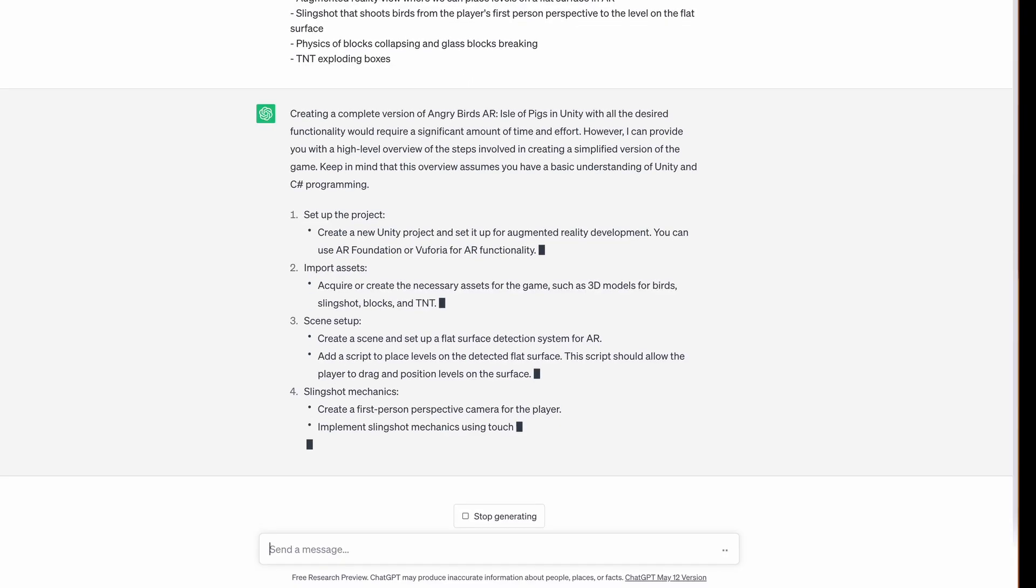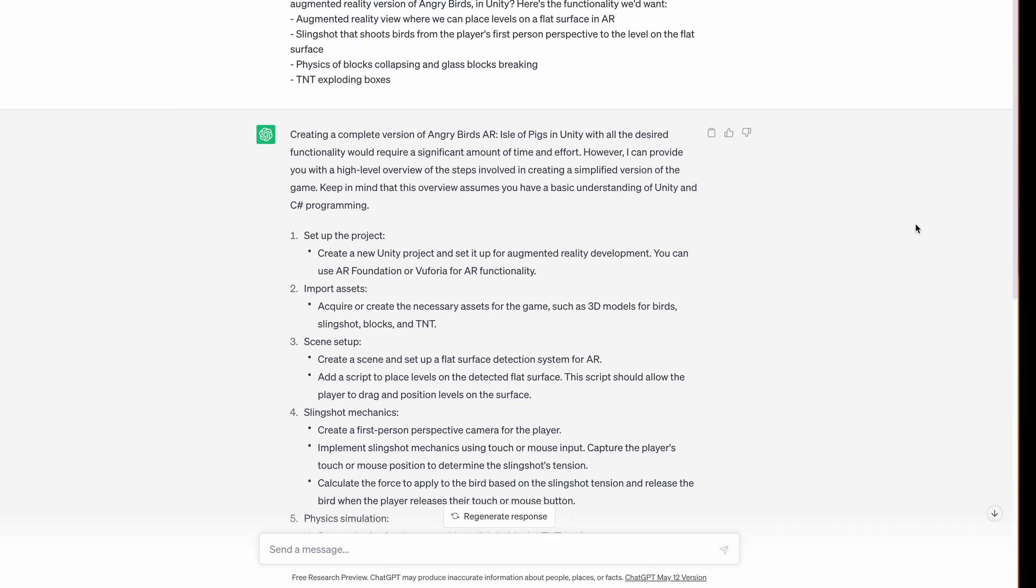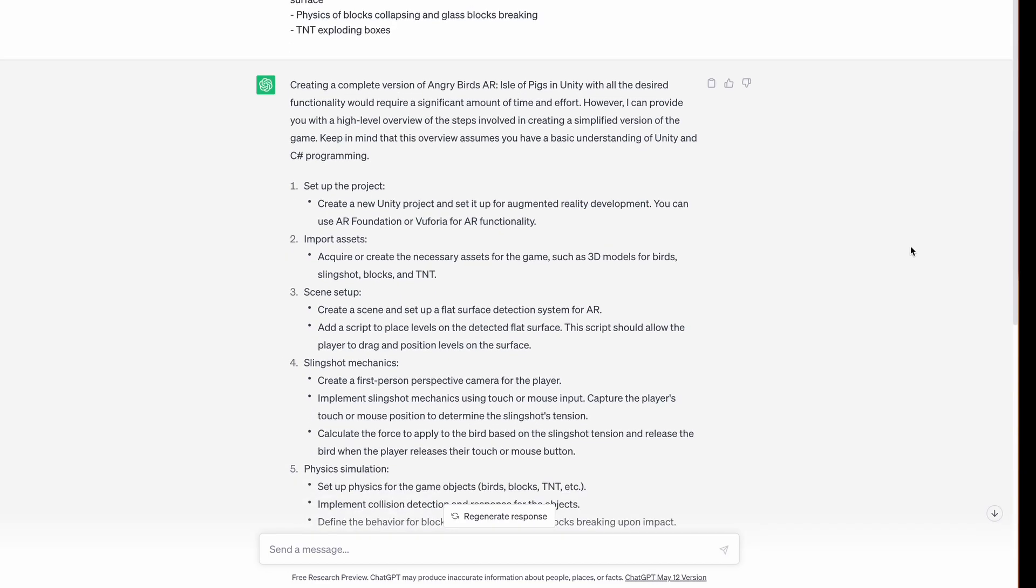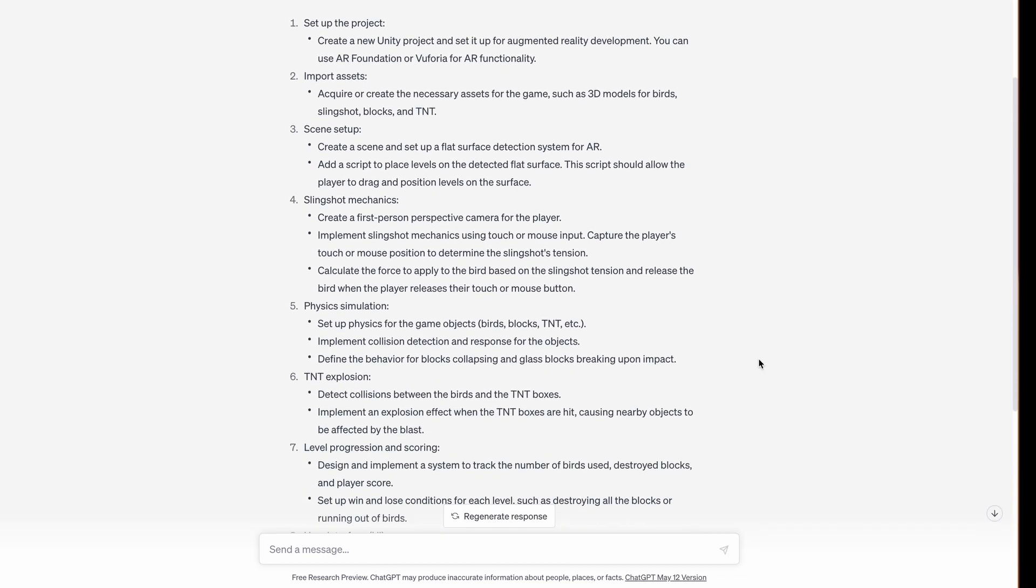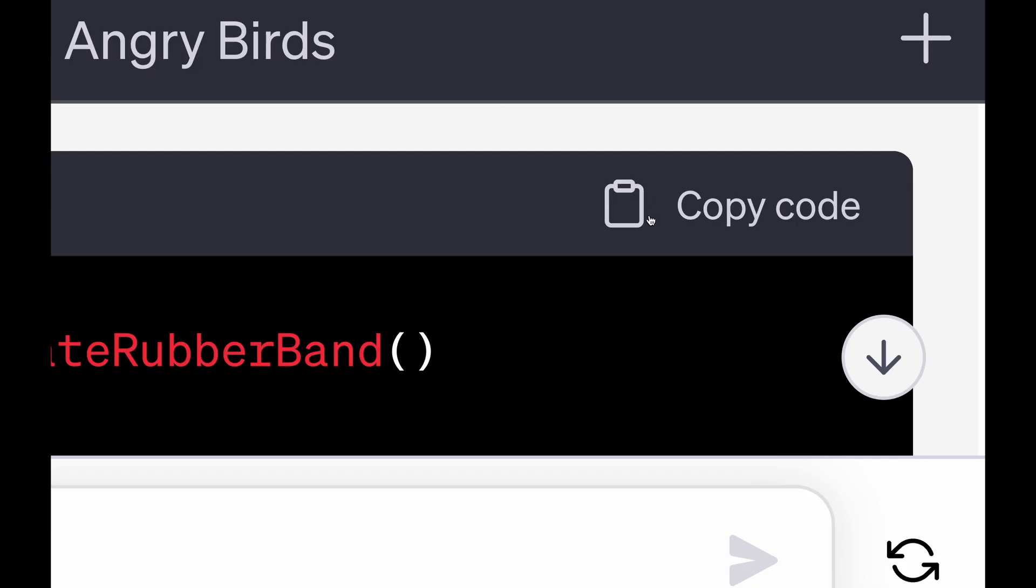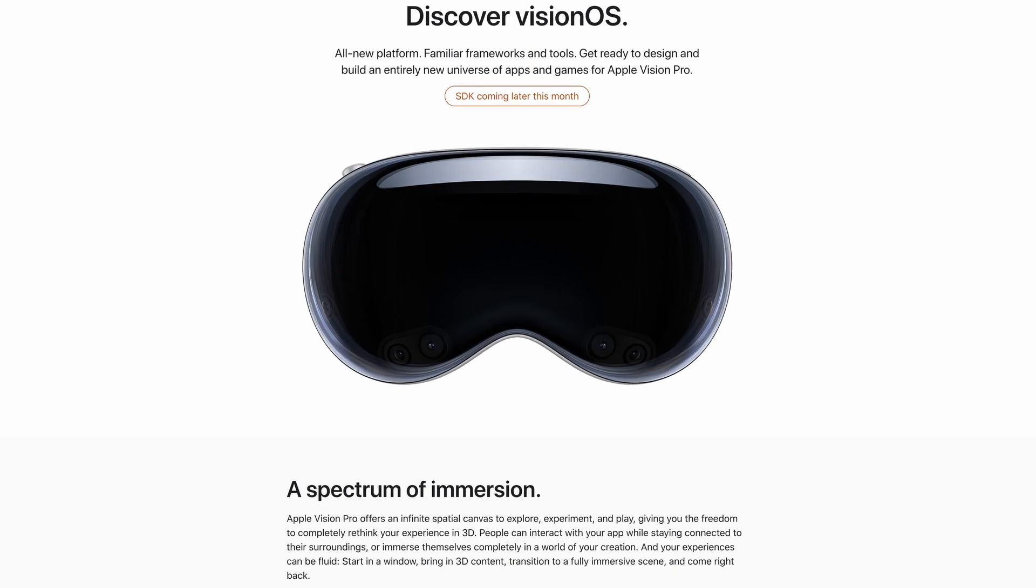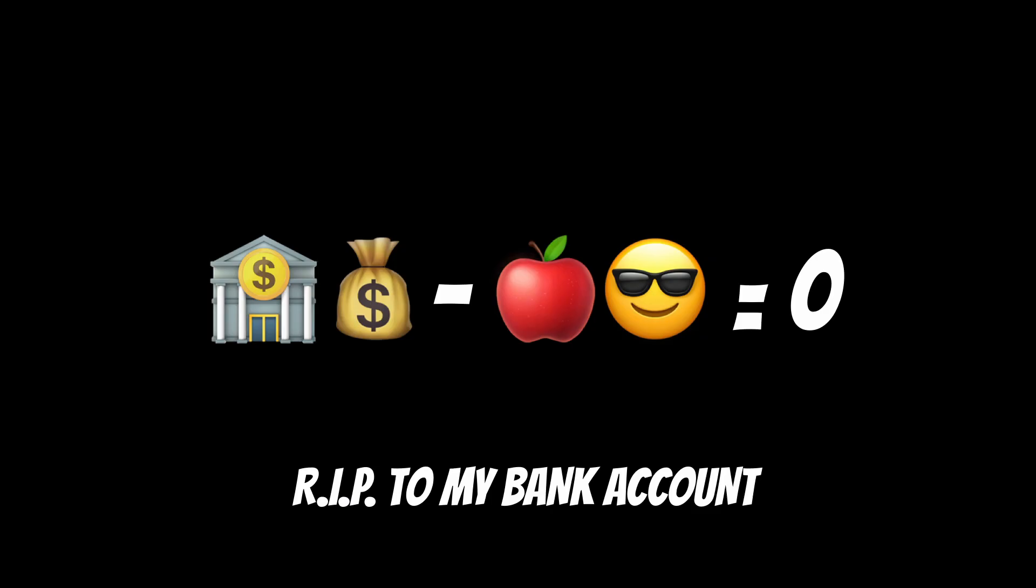ChatGPT provided a step-by-step guide to coding an Angry Birds-like game in augmented reality. The rules are still the same. ChatGPT writes all the code, I just copy, paste, and debug till the game is done. By the end, I hope to have something that I'll be able to run on the Apple Vision Pro headset when it comes out next year. Rest in peace to my bank account.